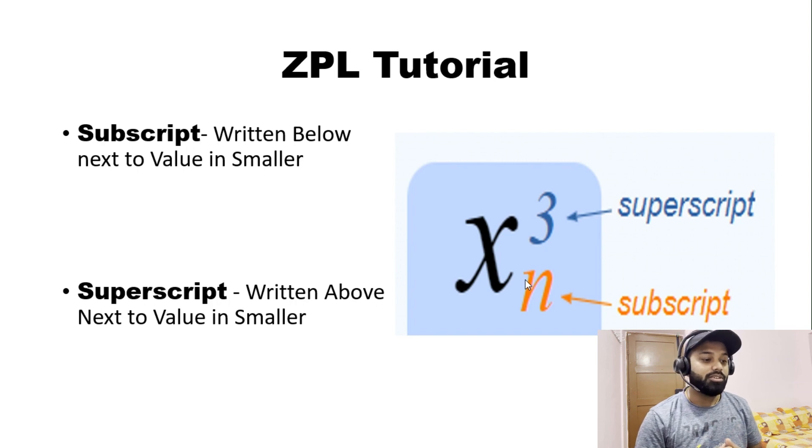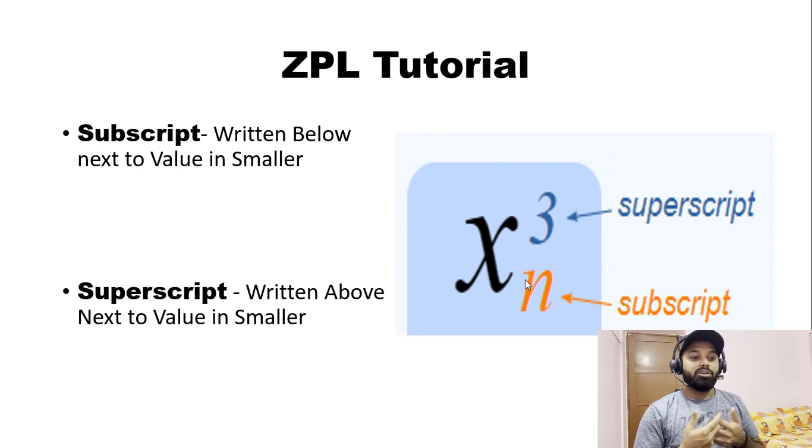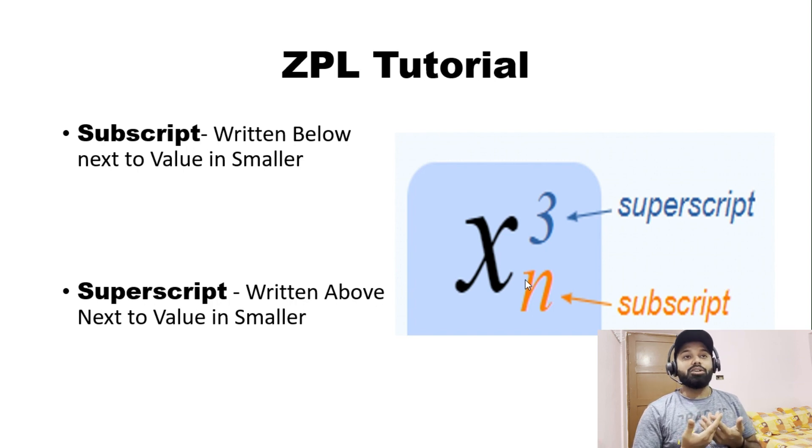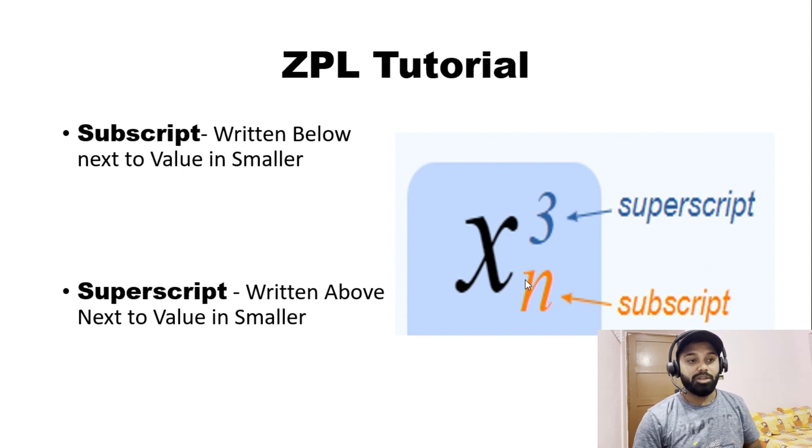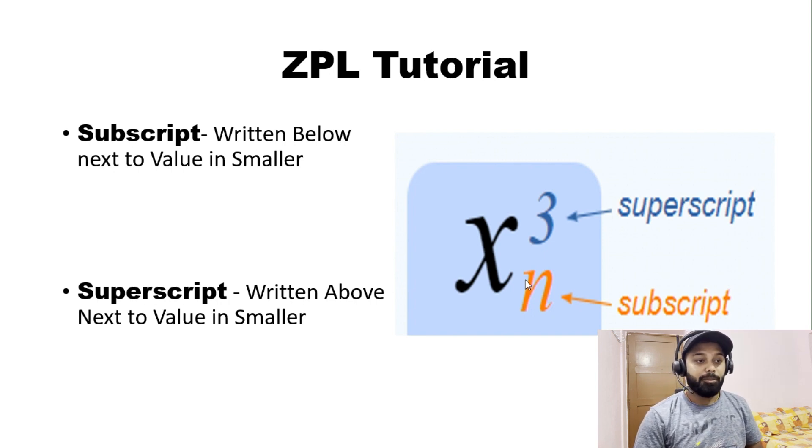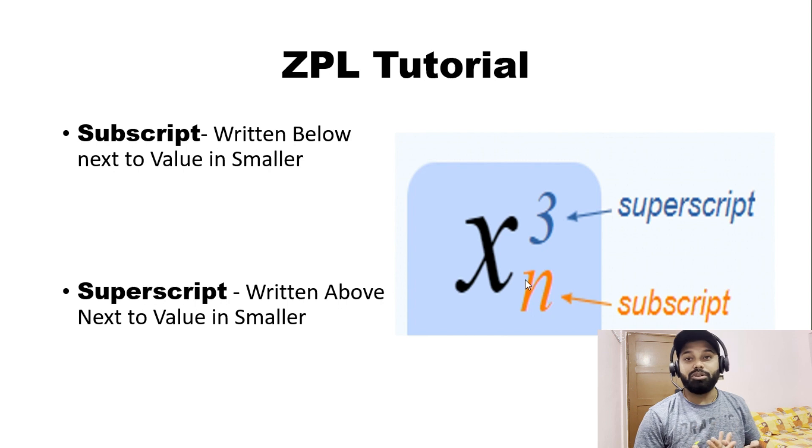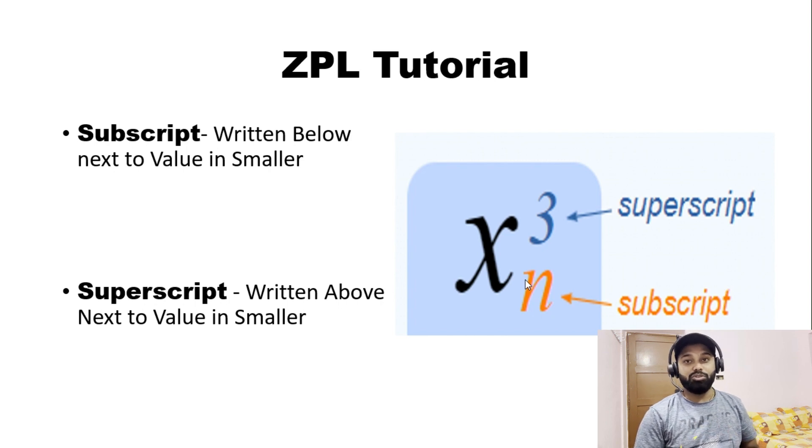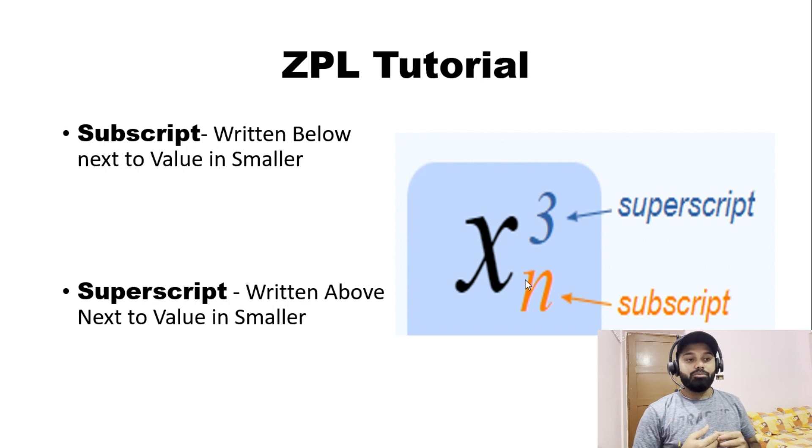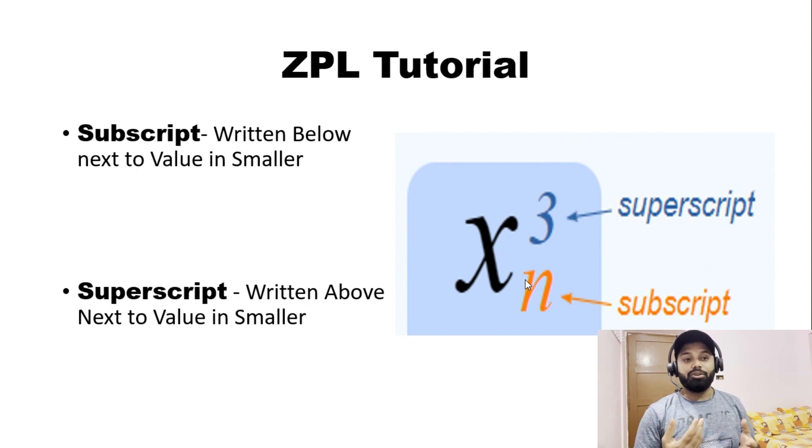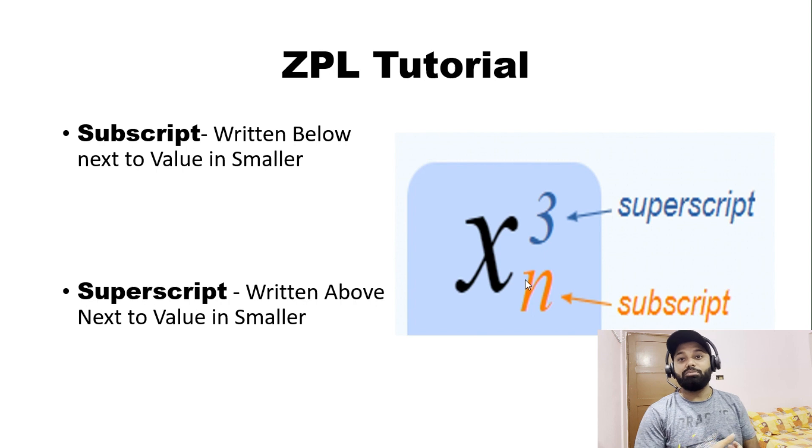Now we are going to talk about where we find these use cases of superscript and subscript. Right in front we can think about two industries where this is used. One is the medical industry - in the pathology center where you go for some kind of tests, they collect your blood sample and then they keep it in testing tubes. They label it depending on the sample.